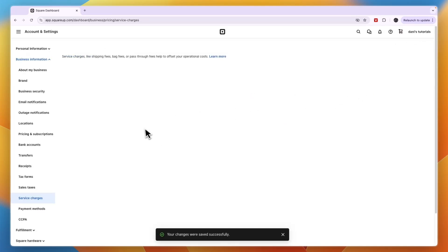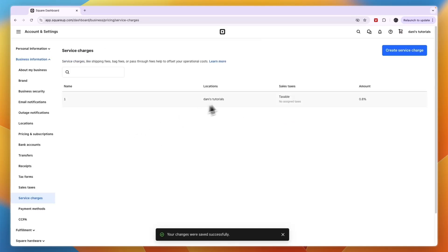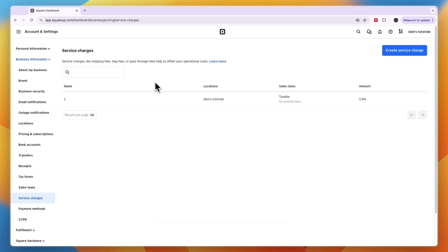Then after doing that, you will have successfully set up this charge right here. So now you know how to add processing fees on Square.